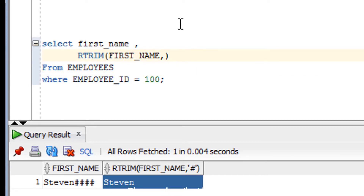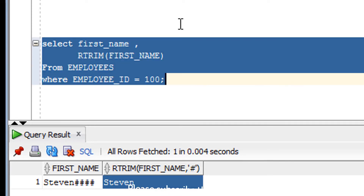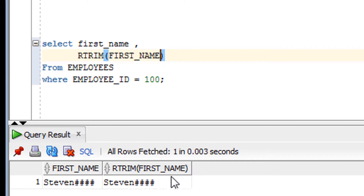Now if you do not give the second parameter, it won't remove the specified character — but if there are spaces in the value, RTRIM will remove those spaces from the right-hand side by default.